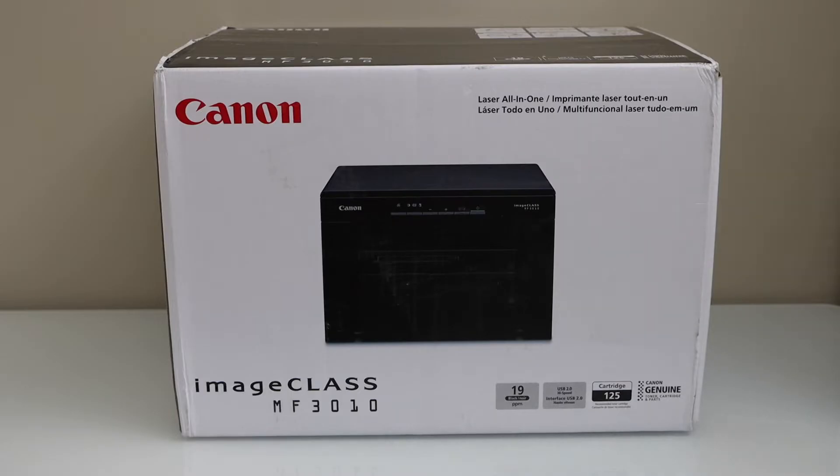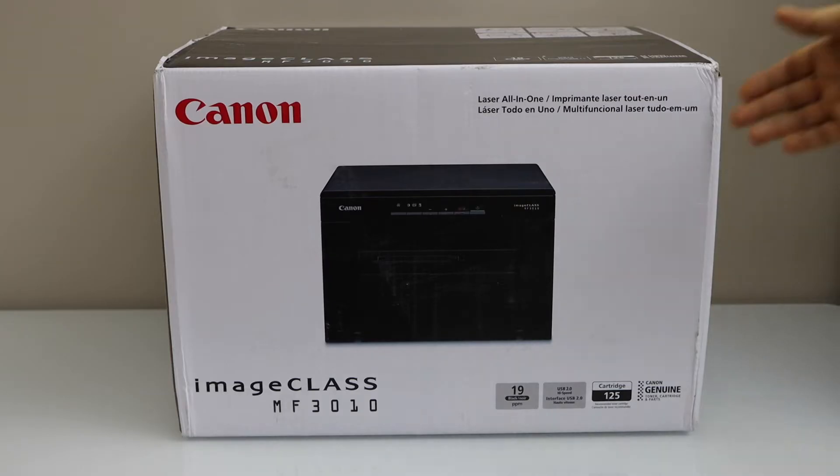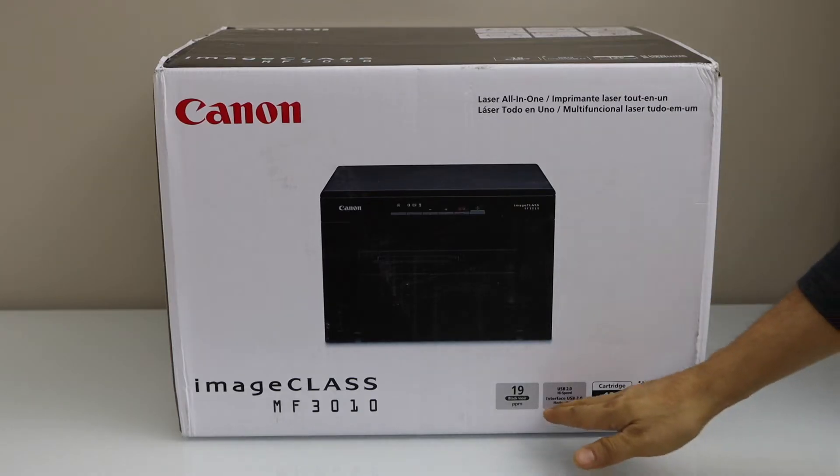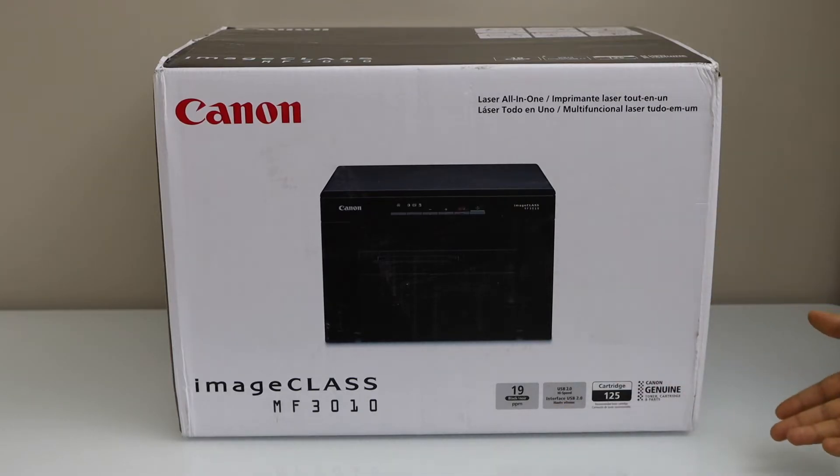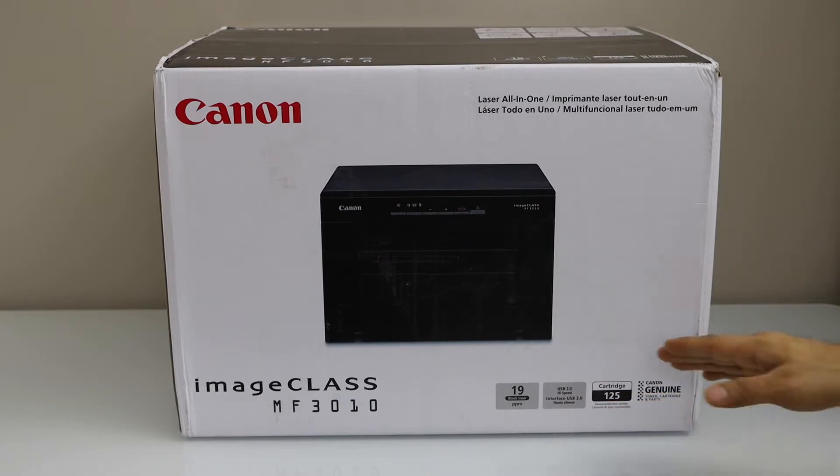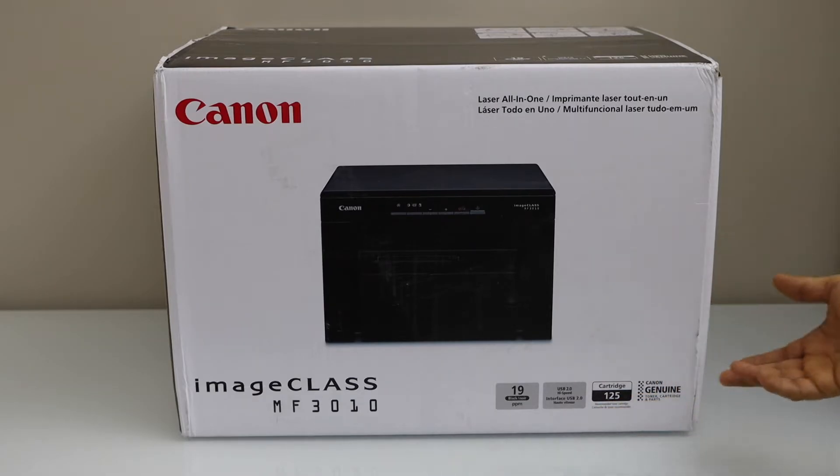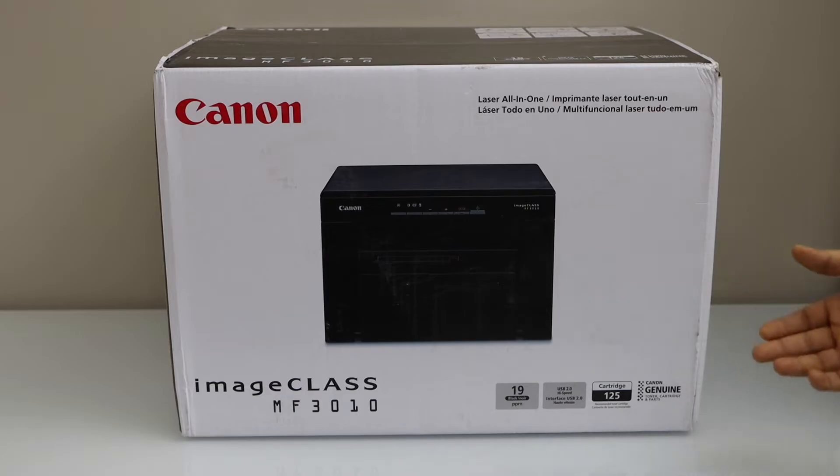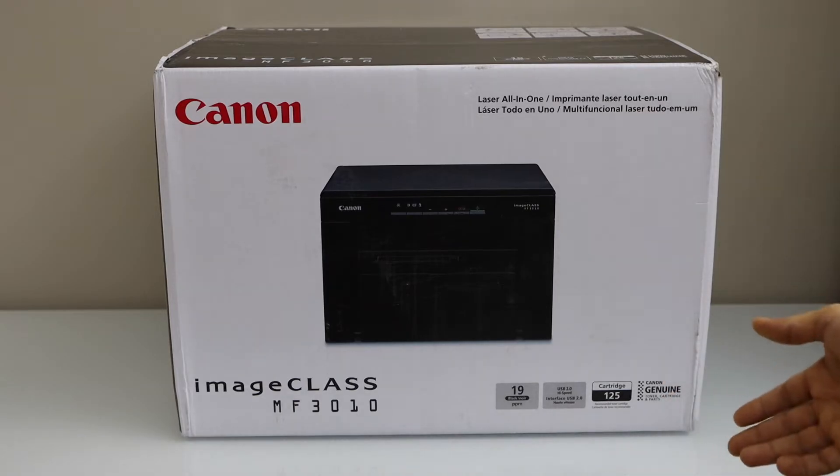This is a laser printer from Canon. It can only print in black and you can see it can print 19 pages per minute. It has a USB 2 high speed interface that means you can connect directly with your laptop, Macbook or your Chromebook and you can start printing with it.